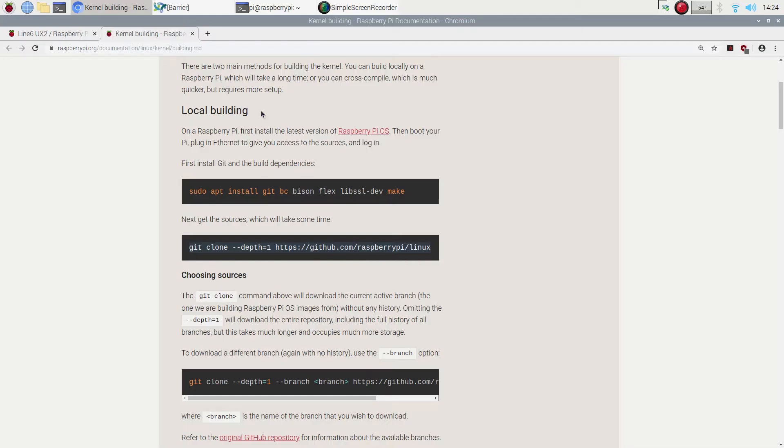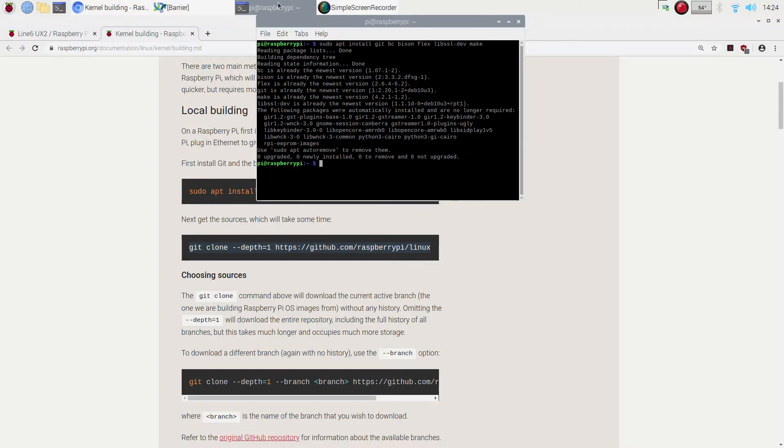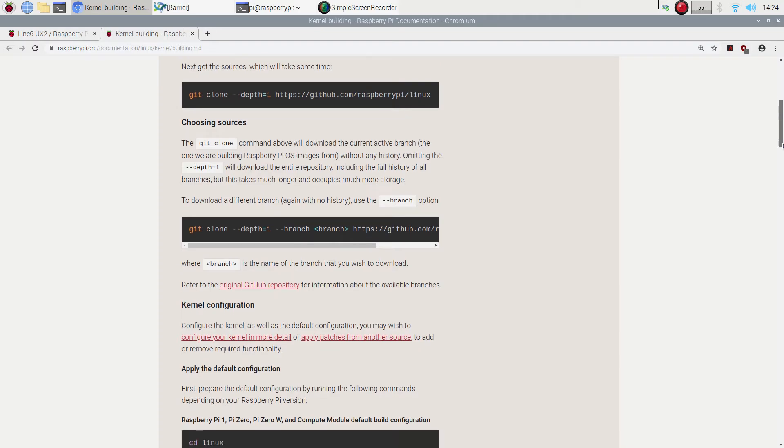Second bit. Easy peasy, you get the git sources. Basically you get all of the code. You want to install that stuff. Control paste. Second bit of code. Easy peasy. Enter. Choosing the sources.